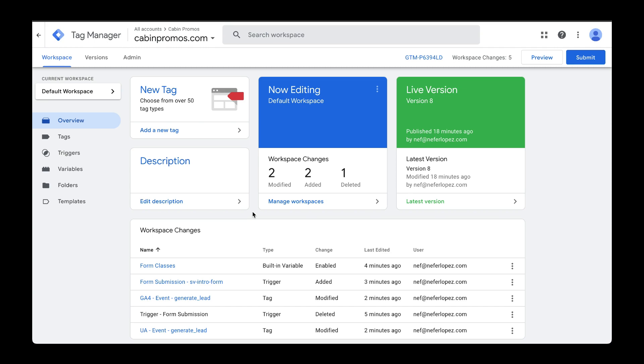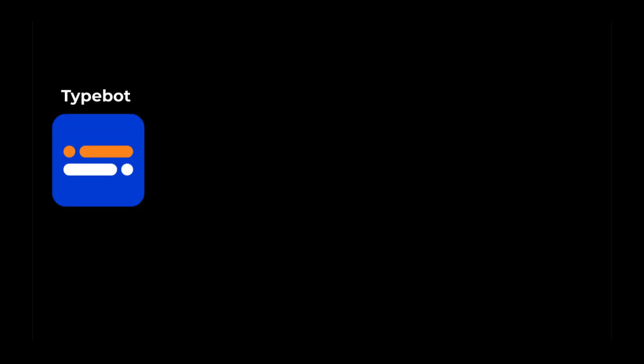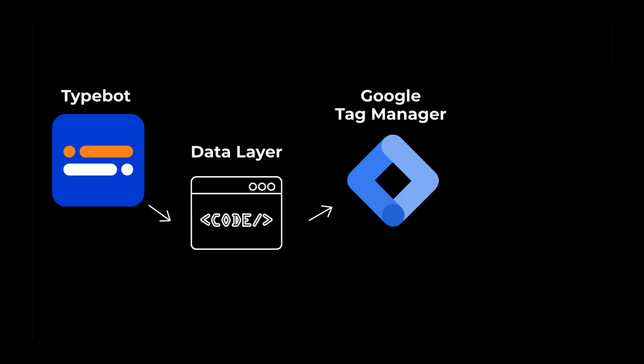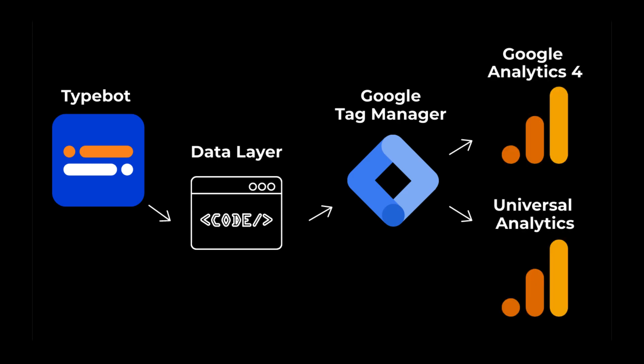There are many ways to send events to Google Analytics. In a previous video, I showed you how to send events from Typebot using the data layer to then capture that data with Google Tag Manager and then send that over to Google Analytics.